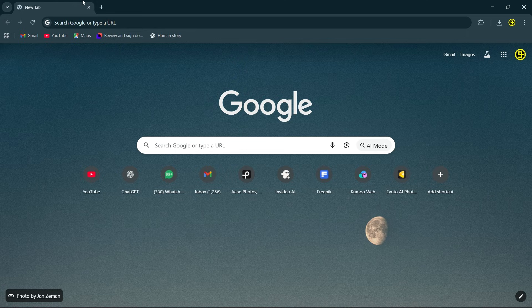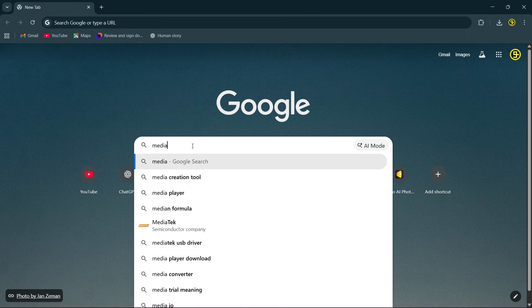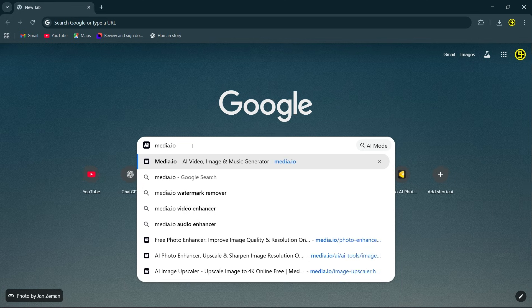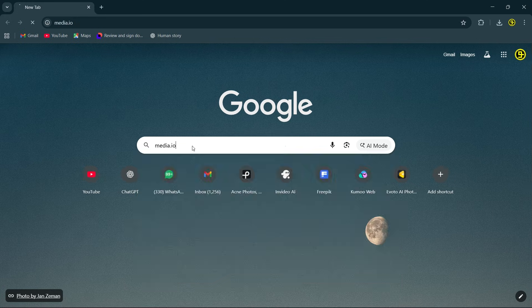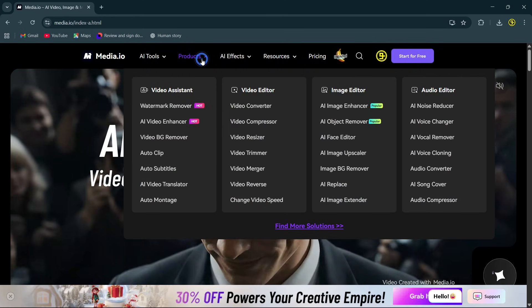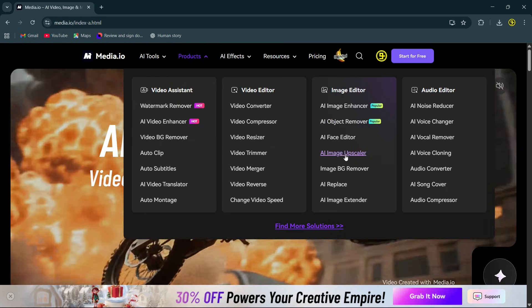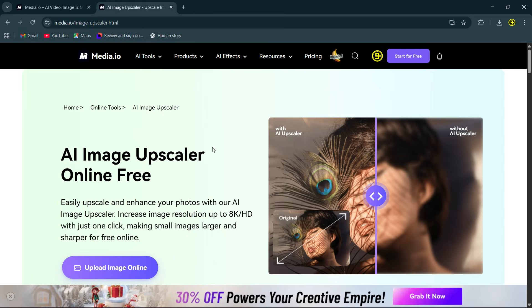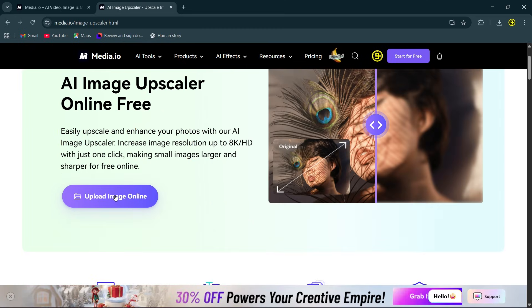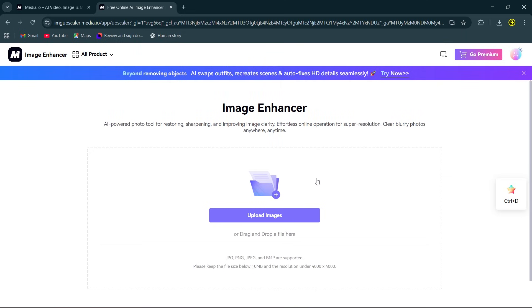First one is Media.io Image Enhancer. Simply go to your browser and search Media.io, create your free account, then go to the product section and select AI Image Upscaler. Here click upload image online and upload your image.